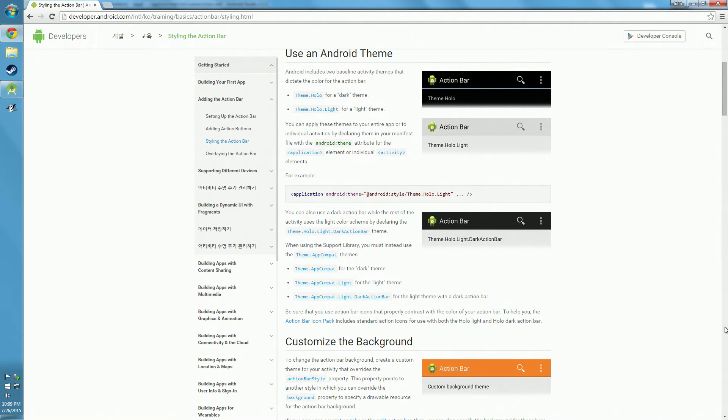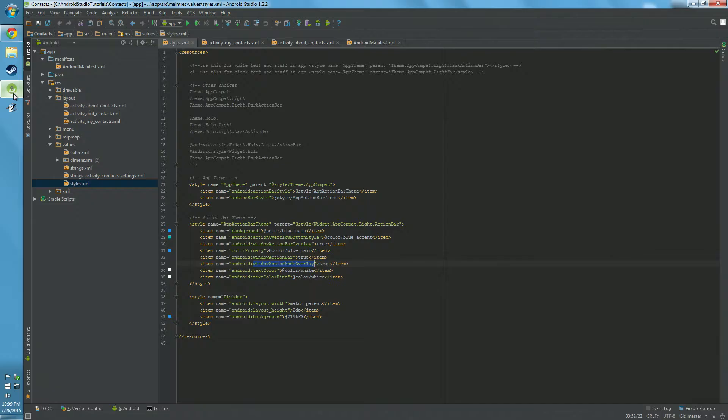Hello, in this video I'm going to show you how to style the action bar. You can see here are many examples. I'm going to show you how to do this.